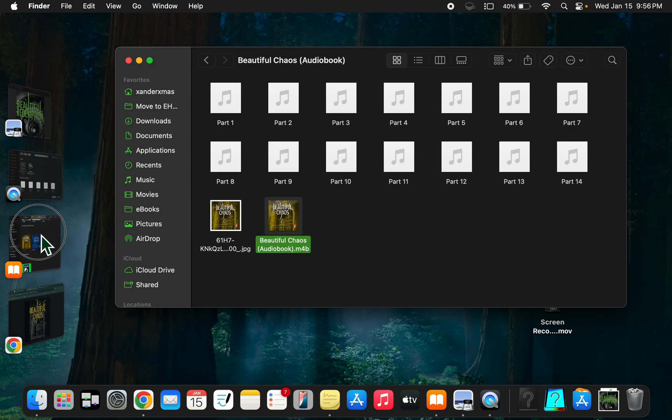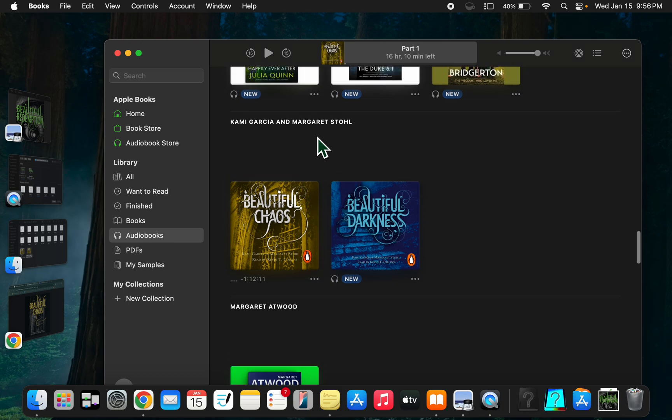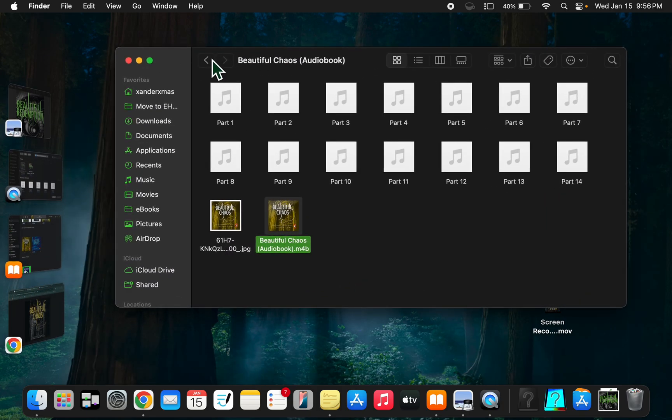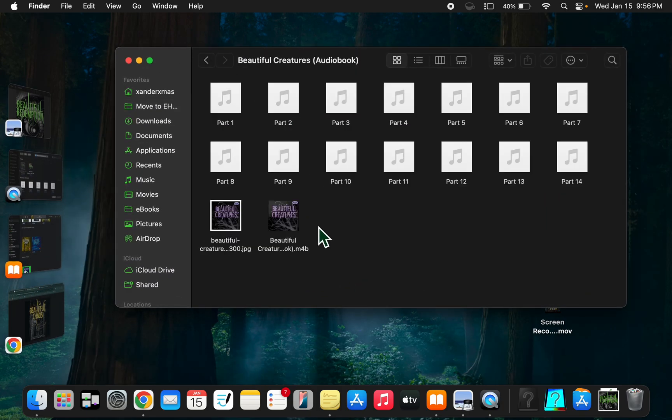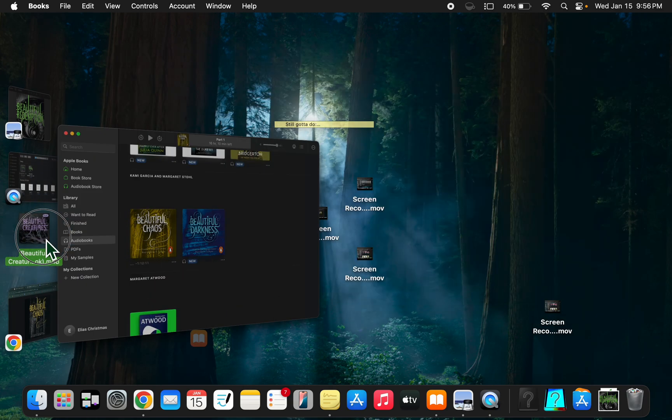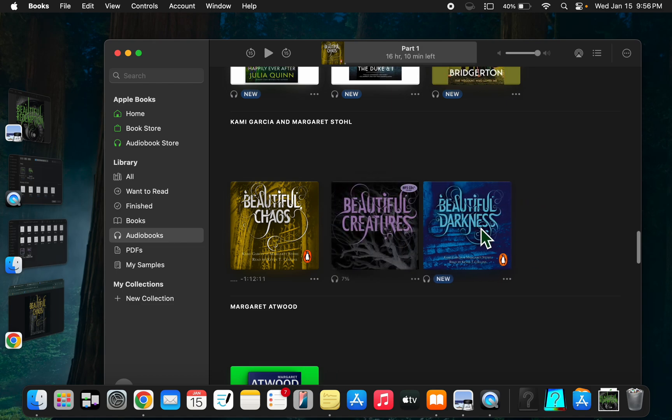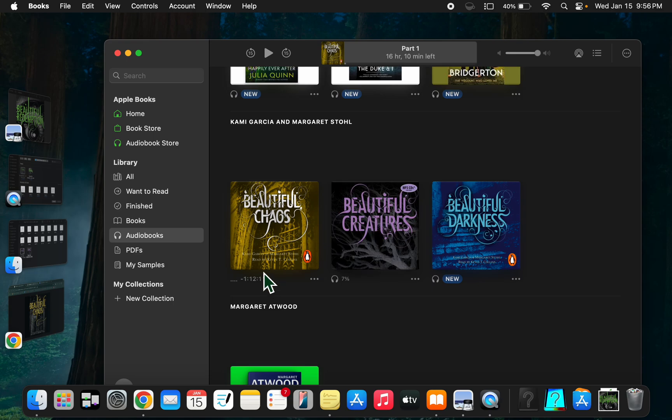Now I can add it to Apple Books. I already have that one in here. You might have to have it on 'all' instead of 'audiobooks'. If it doesn't work, the book cover will go straight up instead of showing a plus sign. You might have to go to all if that happens. Here we go, now it's in.